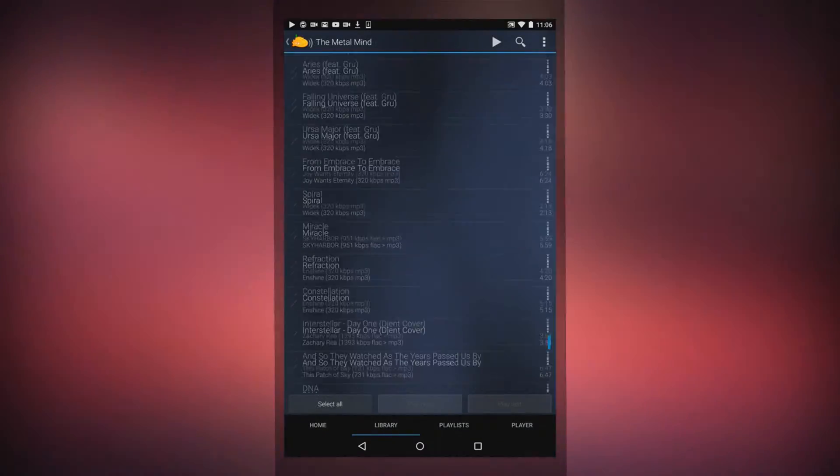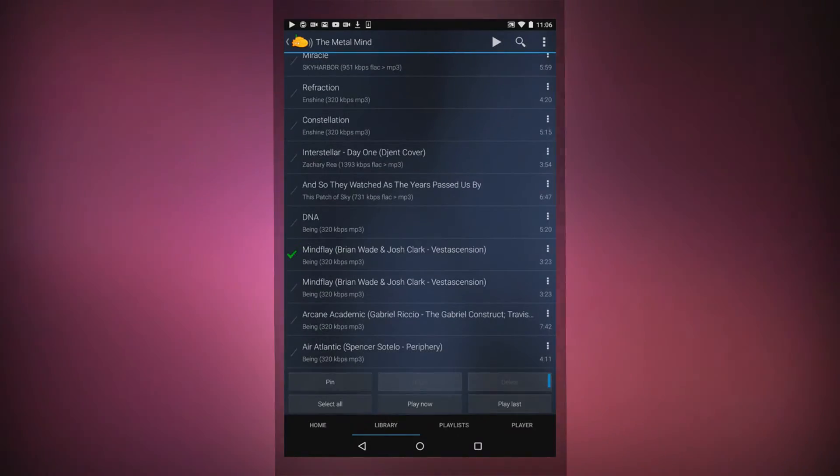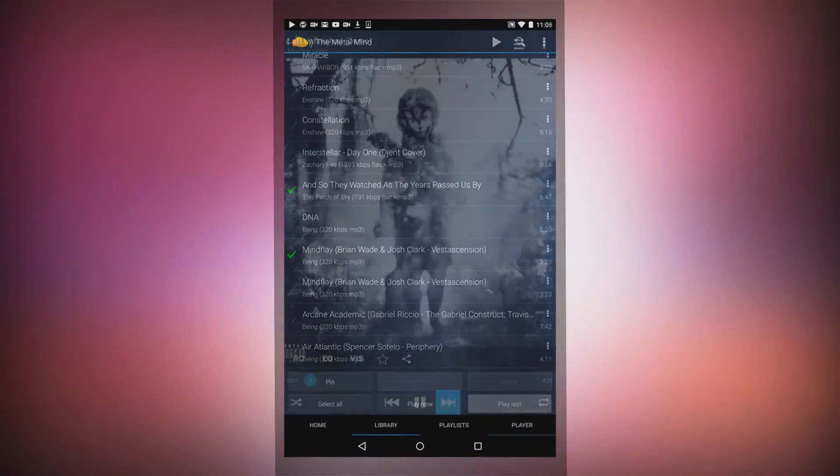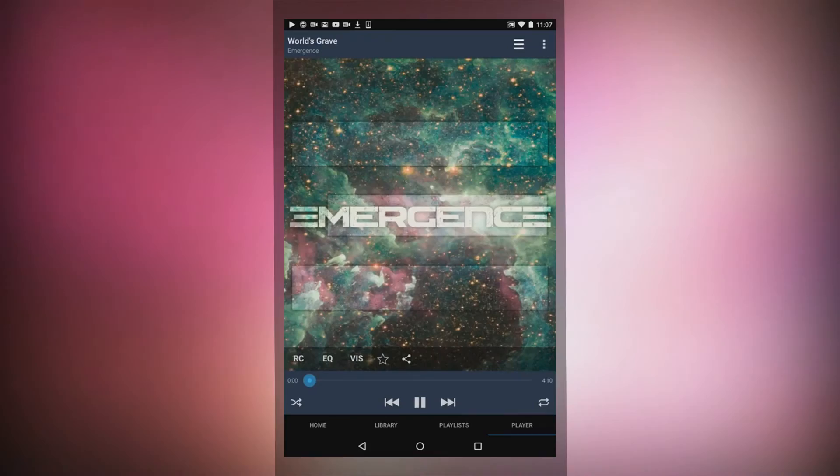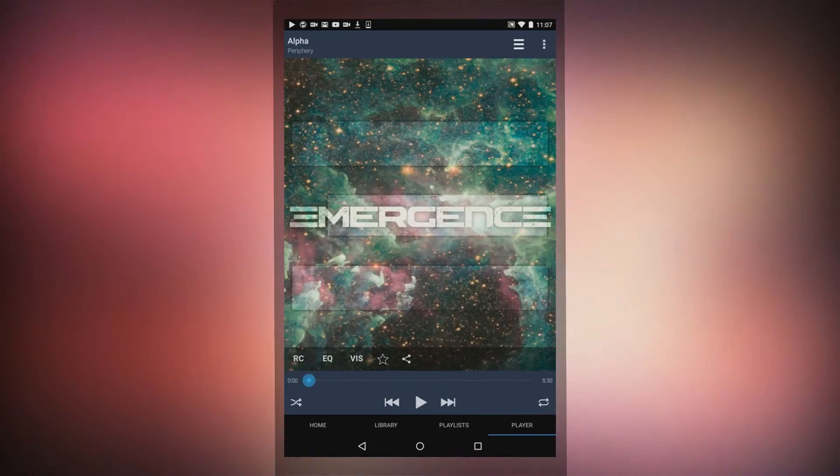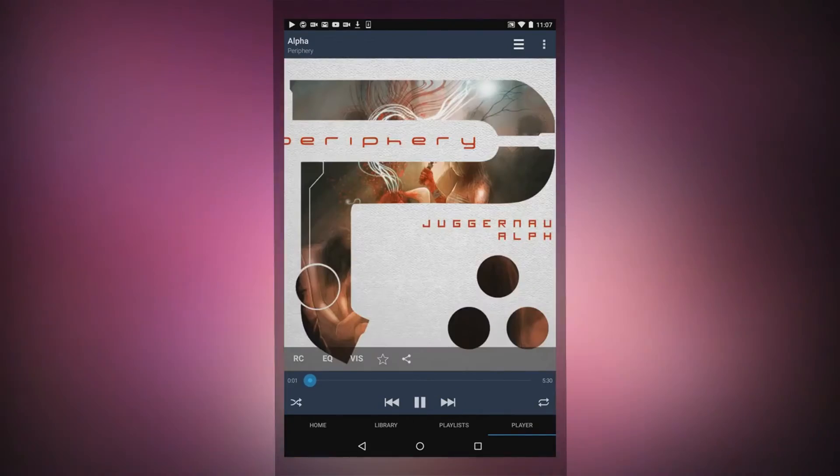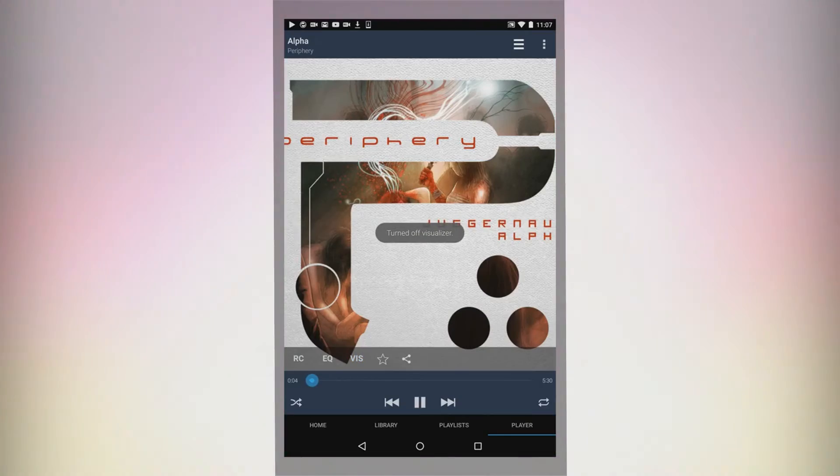The music player itself is very simple, player controls are great, and depending on your device it will show the album art on your lock screen of what's currently playing. You can also control the music from there without unlocking your phone, a much needed feature in any mobile music player.